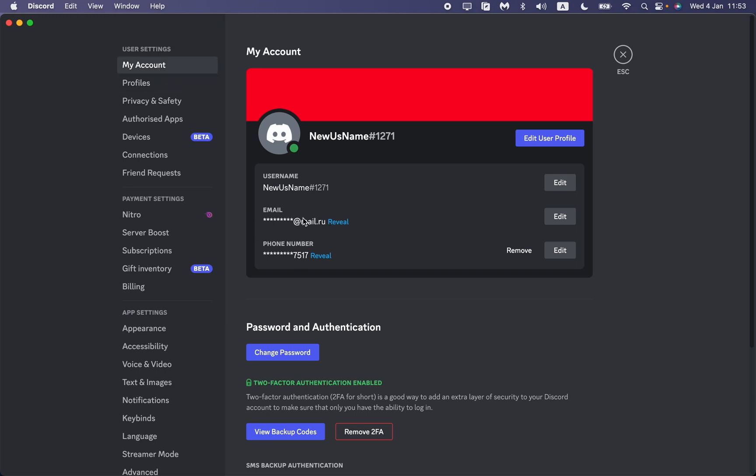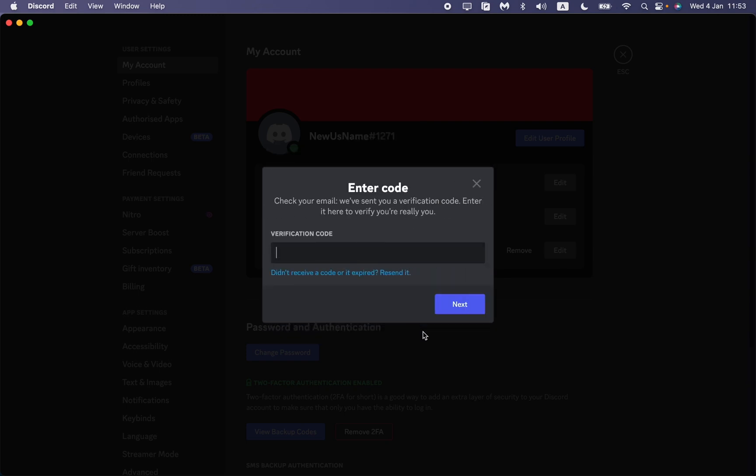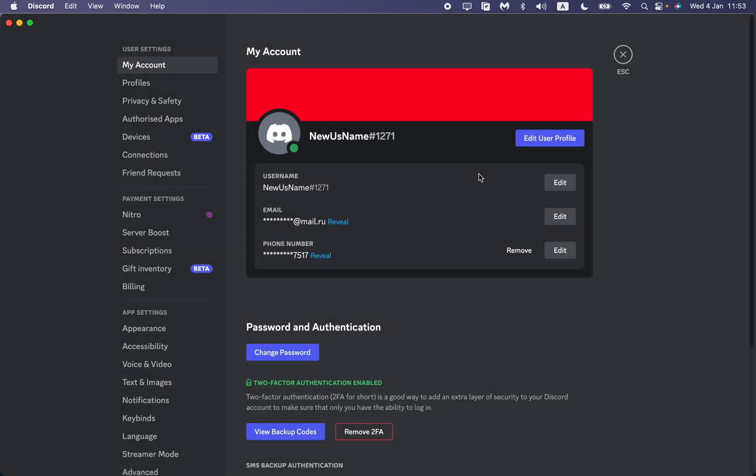As you can see here, we have our email settings. To delete it or edit it, we just need to click on edit. After that, we need to verify our email, so send the verification code. Then input the verification code you will receive on your email, and after that you'll be able to edit it, change the email, or delete your email.